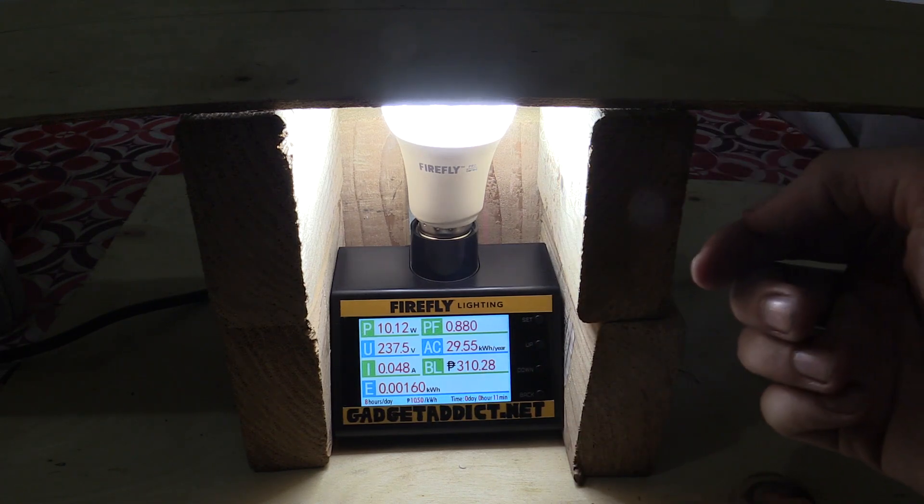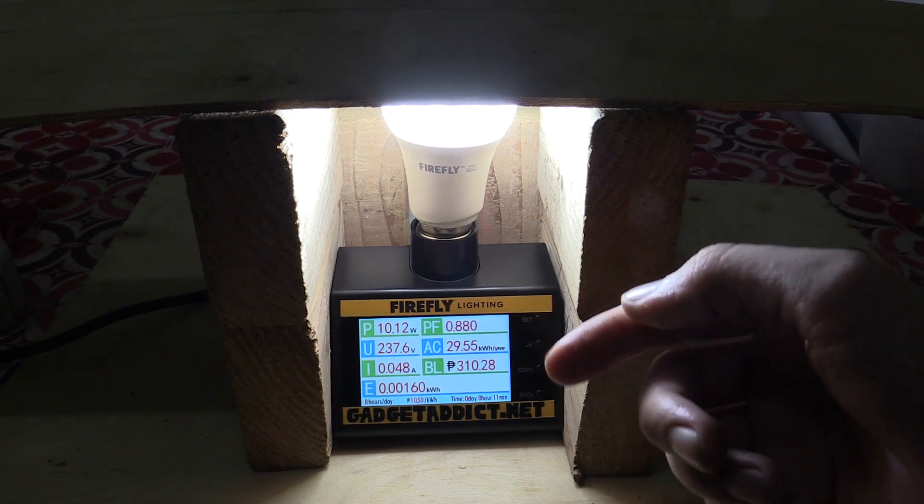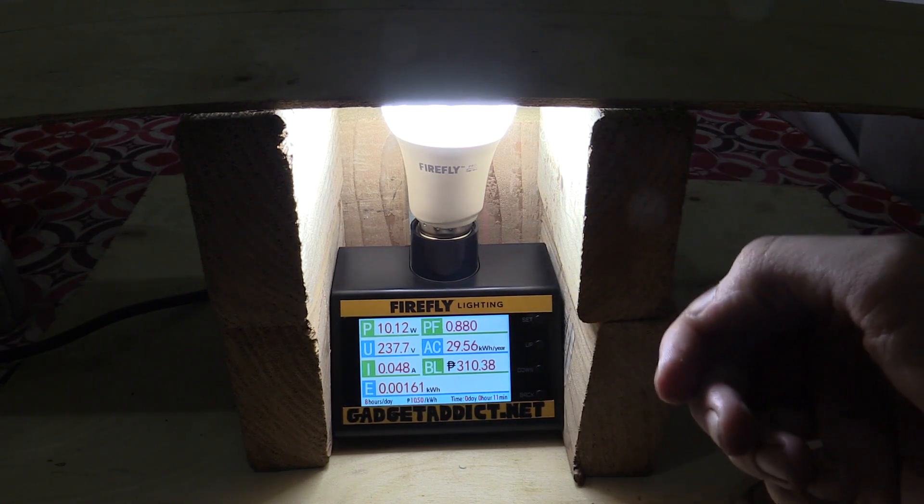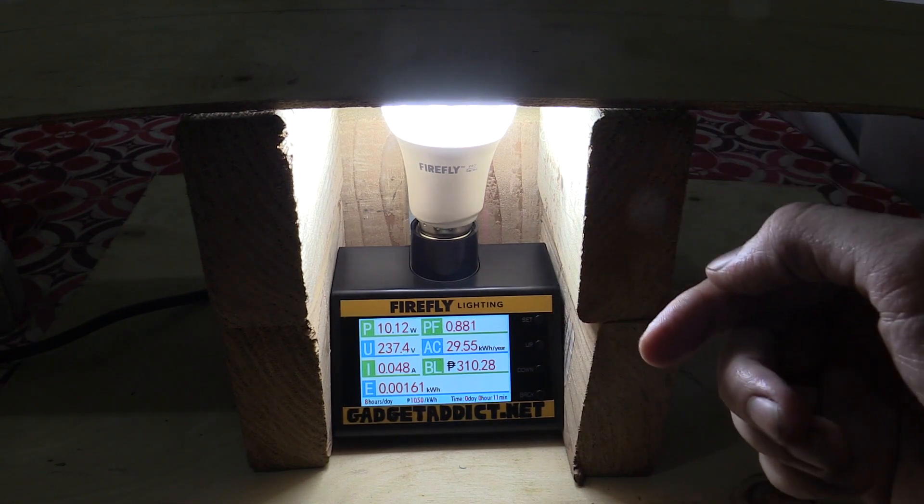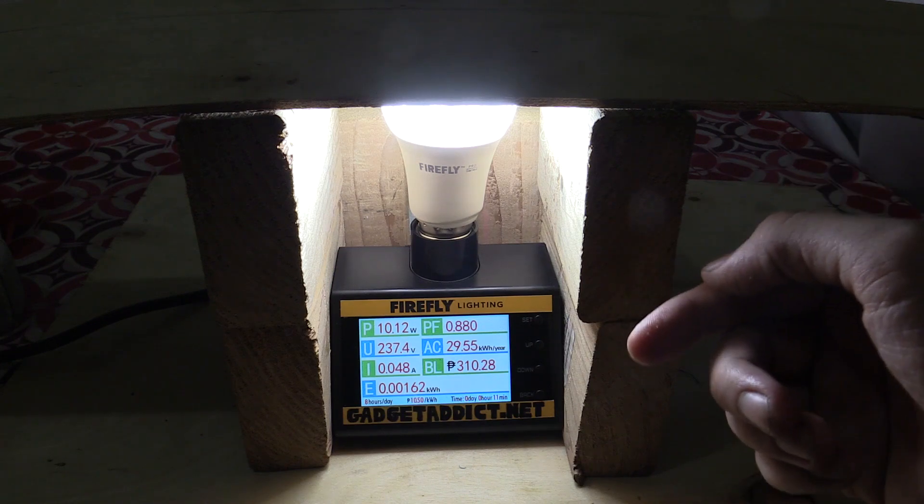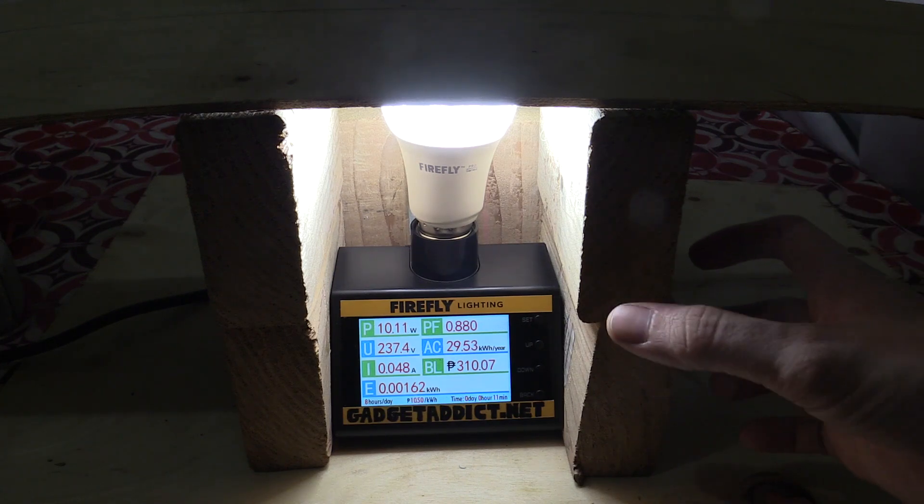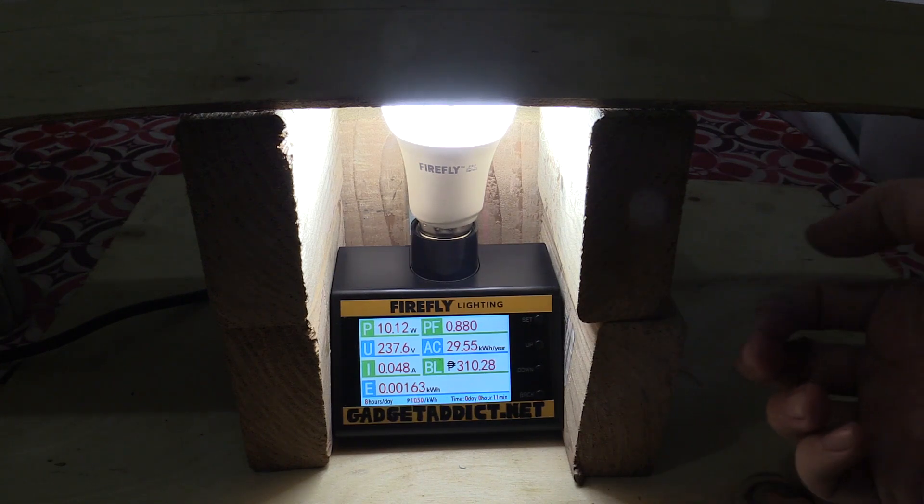But for those who want to use it as a security light outside or in their driveway or something like that, it's perfect because it's so sensitive. It's going to get triggered easily and you might think, well, that's going to waste electricity.